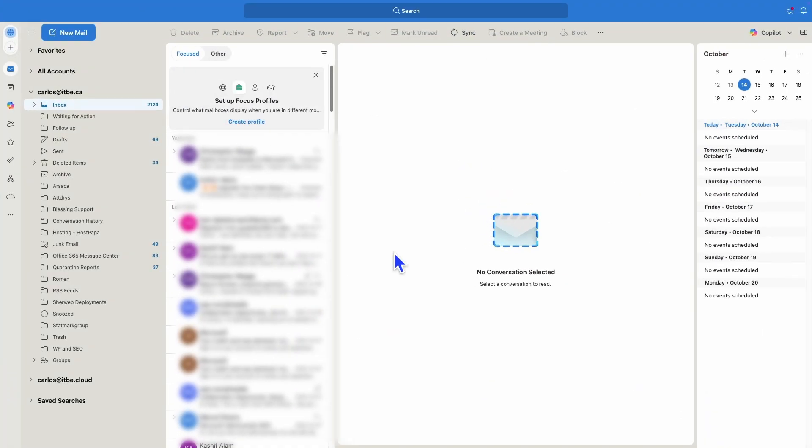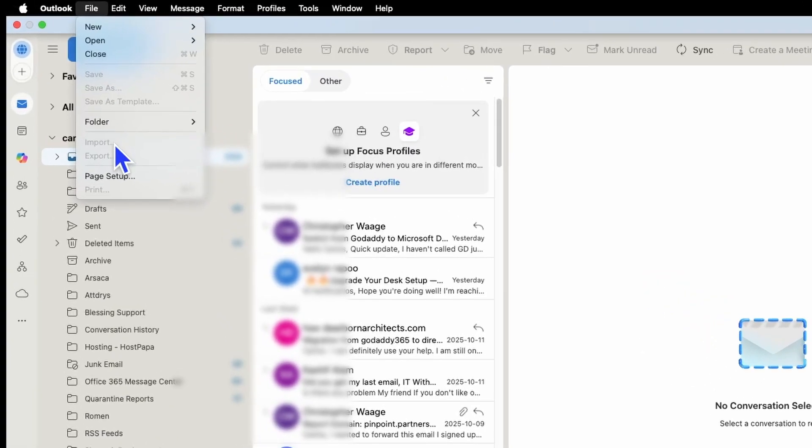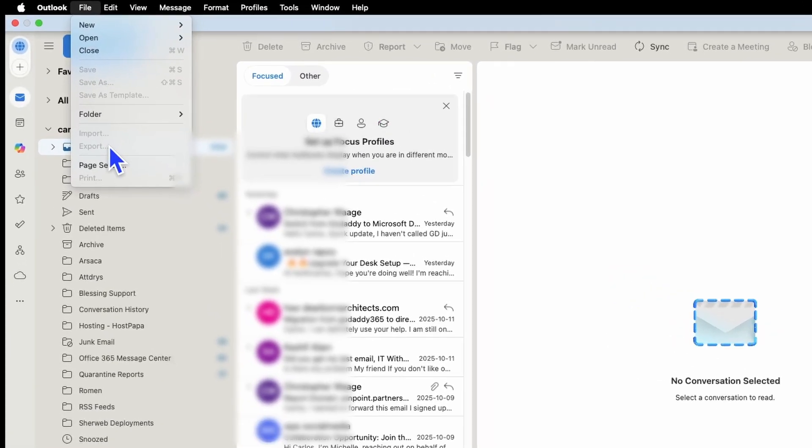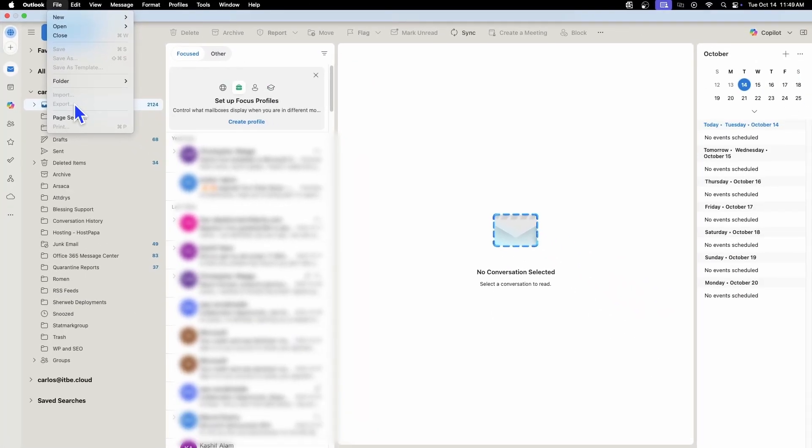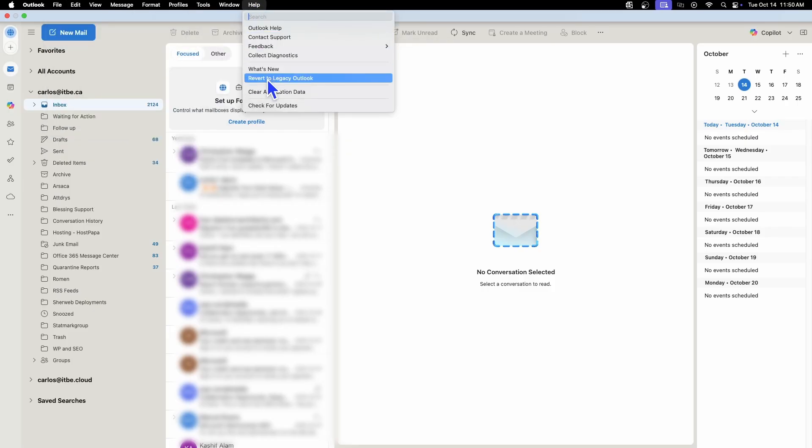If you are currently using the new Outlook, you probably will find this. You click on File, and then you will see that Import and Export are grayed out. In this case, you will need to switch to the Classic Outlook. To switch to the Classic Outlook, we need to click on Help, and then Revert to Legacy Outlook.